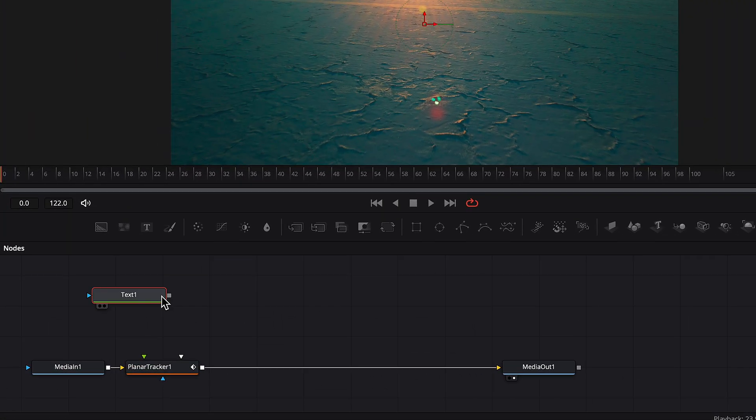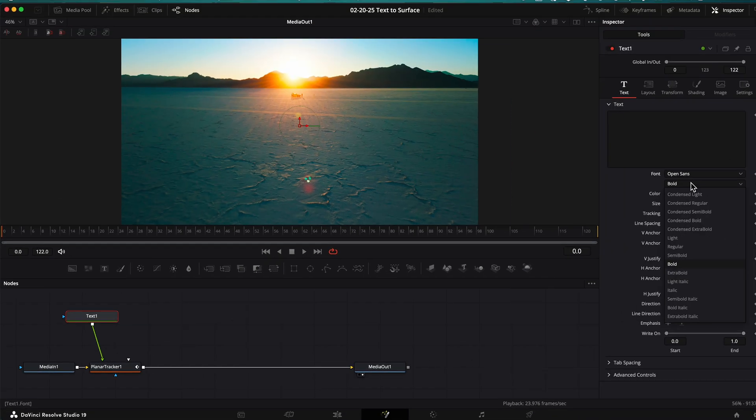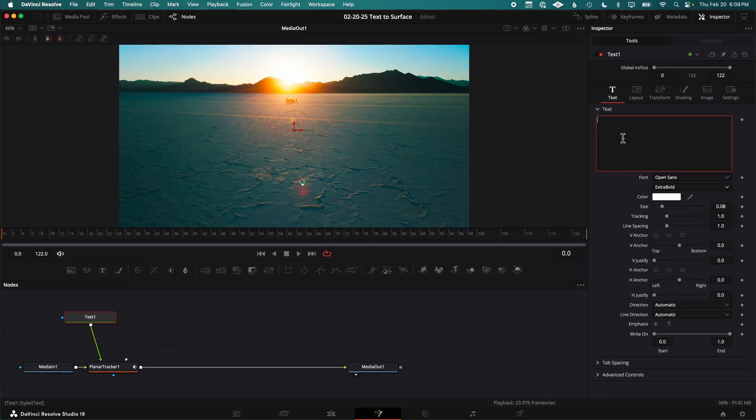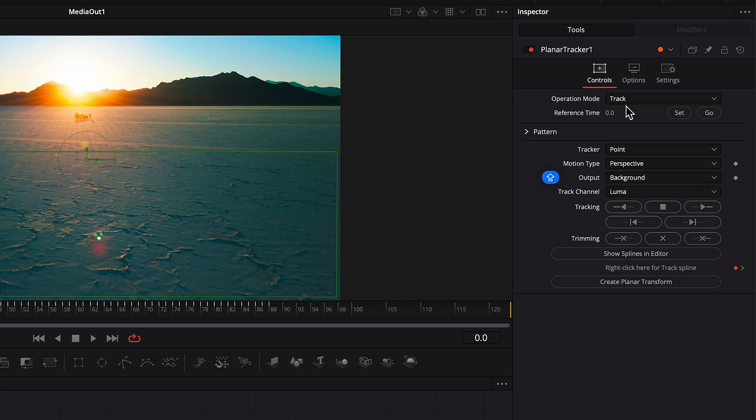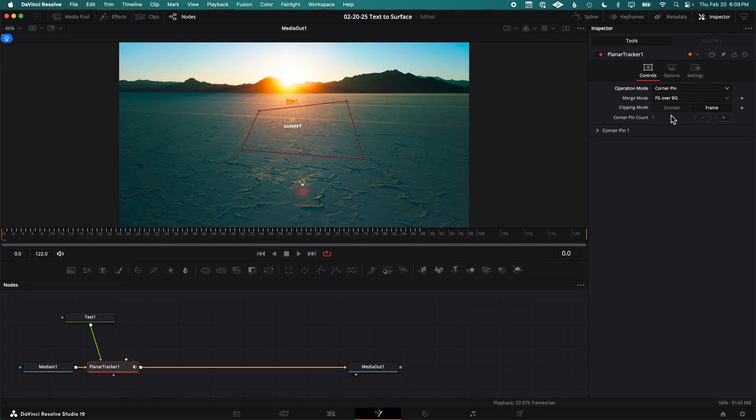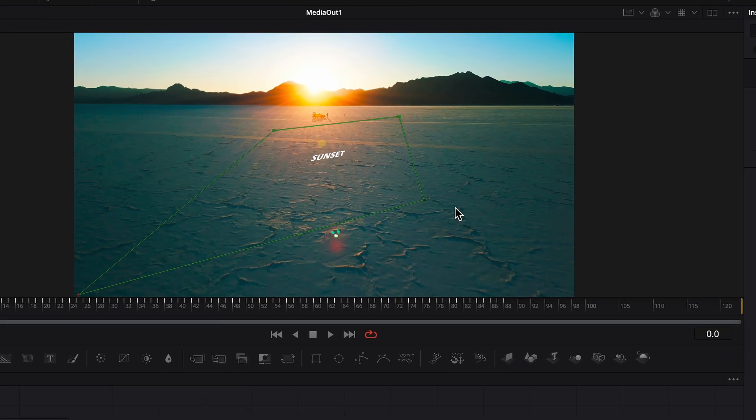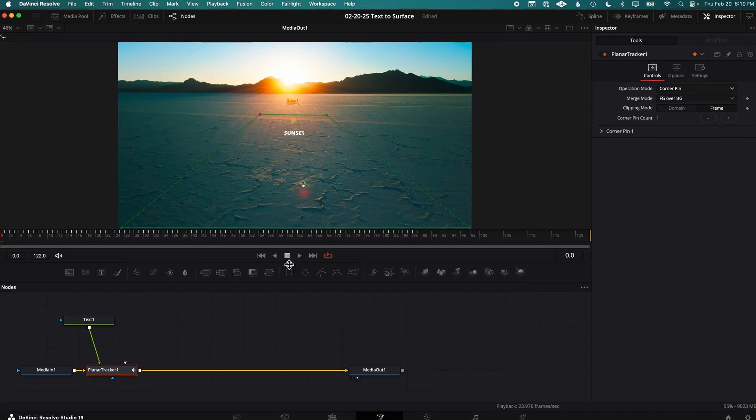Drag in a Text node and connect it to the green arrow on the Tracker node. Now type the word you want to use in your video. Click Planar Tracker and change Operation Mode from Track to Corner Pin. Now drag the corners of the box so it matches the perspective of the shot.